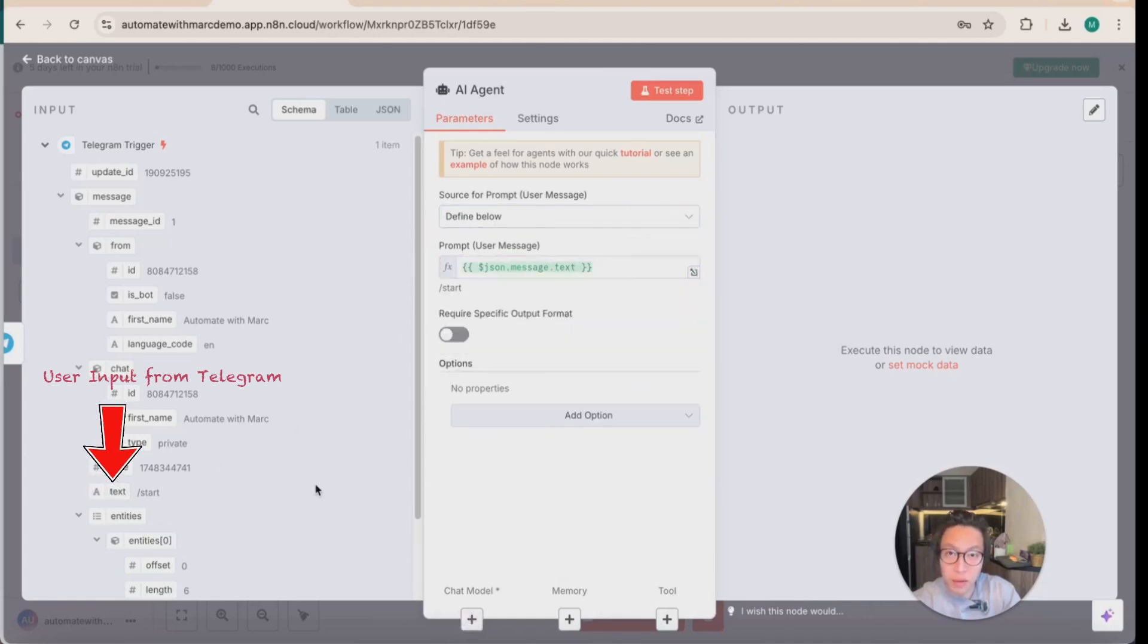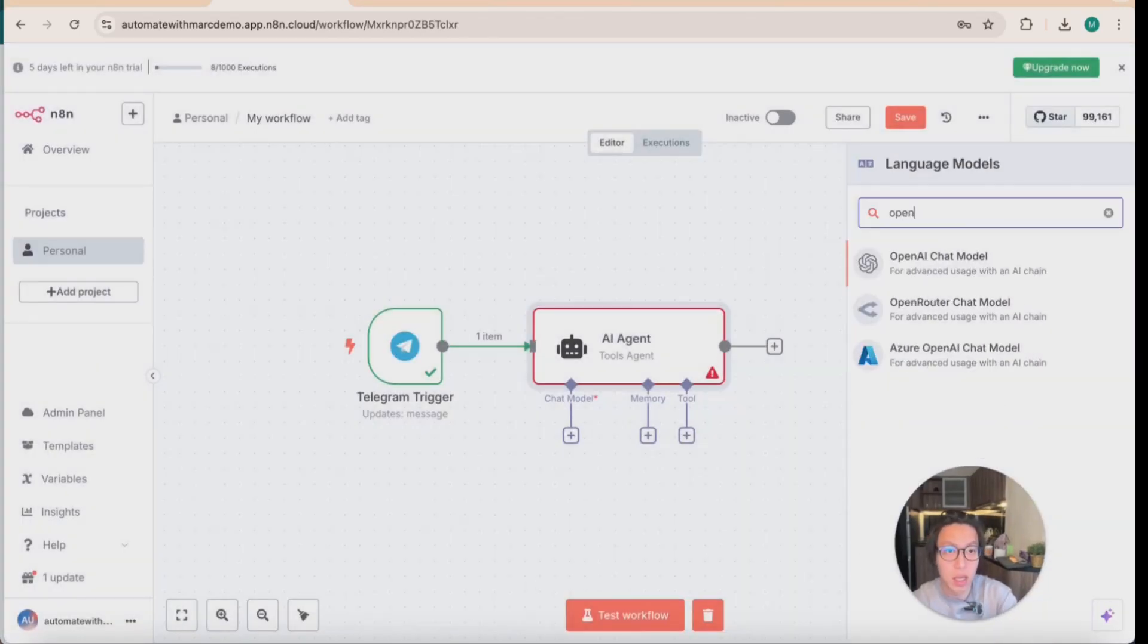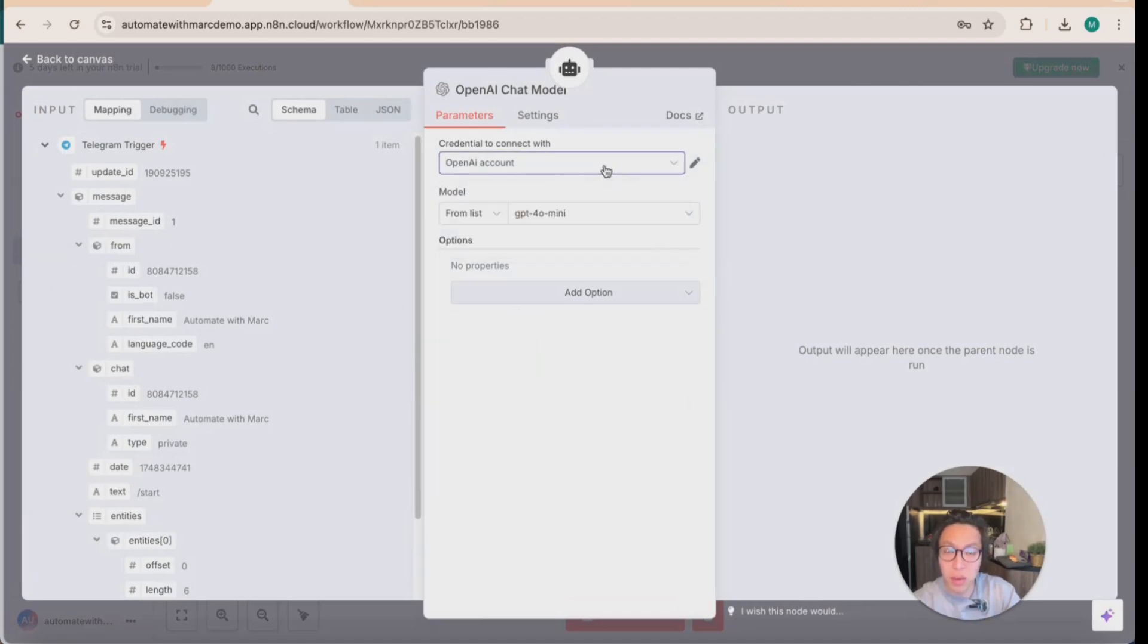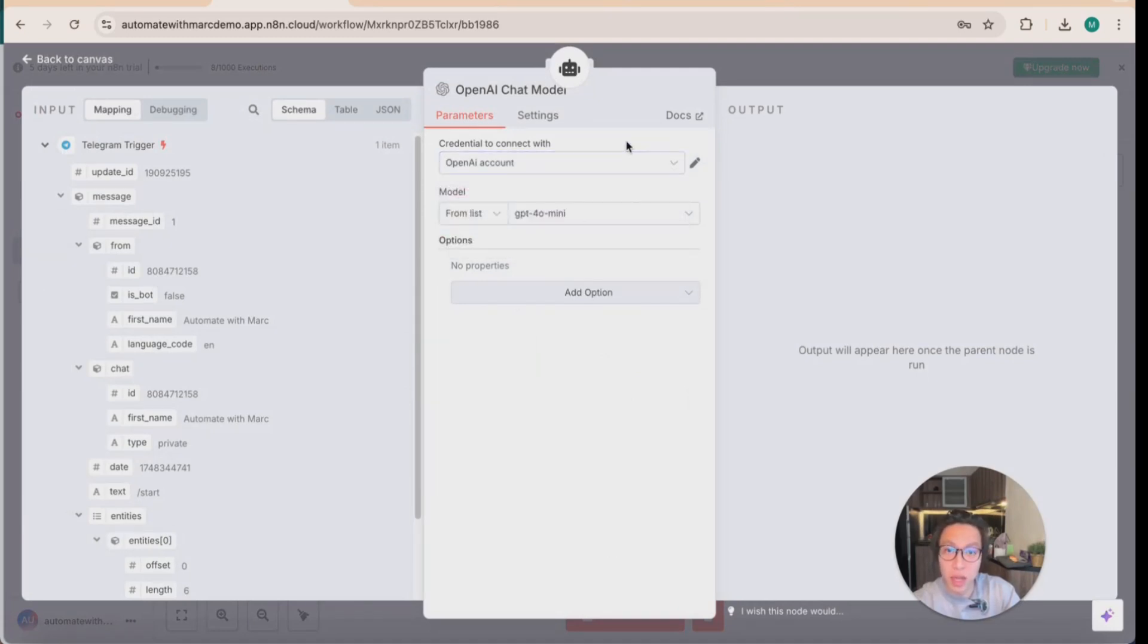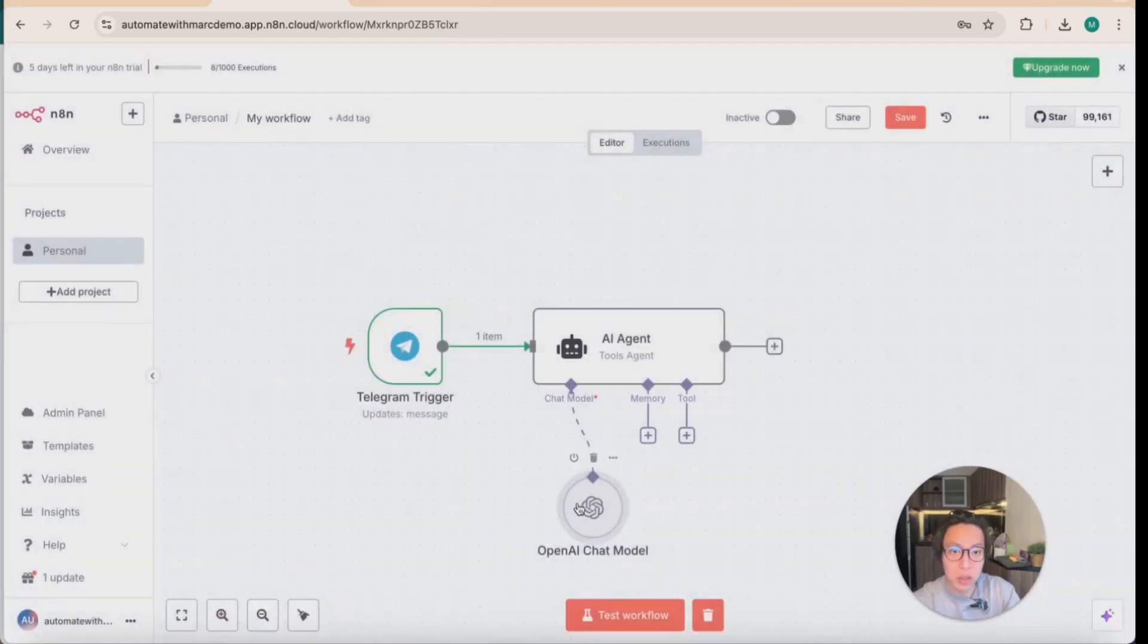And remember, with every AI agent, you need to specify the chat model, which is the brain. So in this case, we would use the OpenAI chat model. And I've connected a credential. And so if you're new and you've not created any OpenAI account credential, there's a link to the video that I did explaining how you can do that exactly step by step. But essentially with this, we're going with GPT-4o mini.